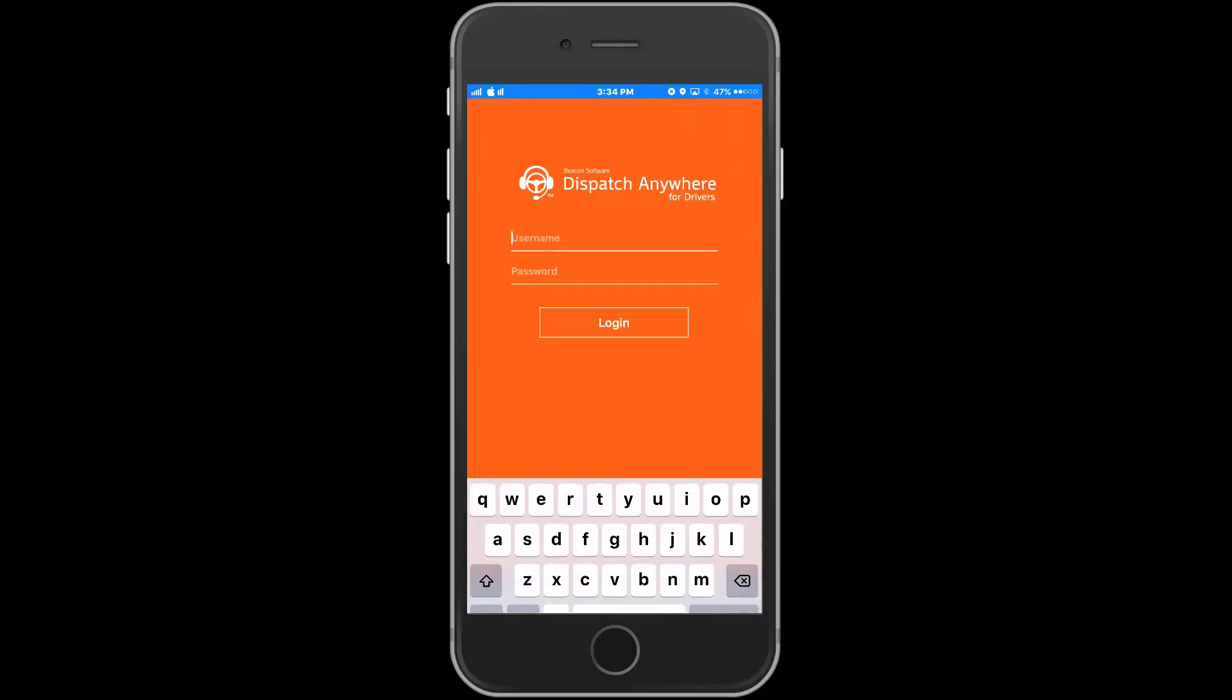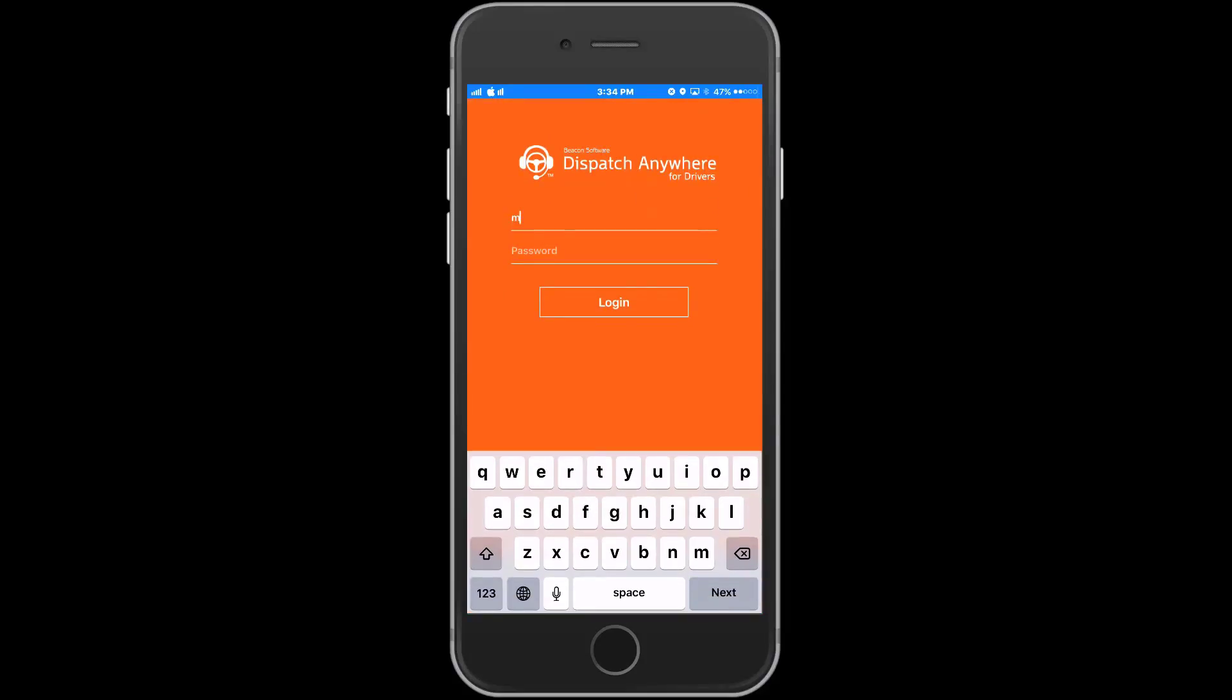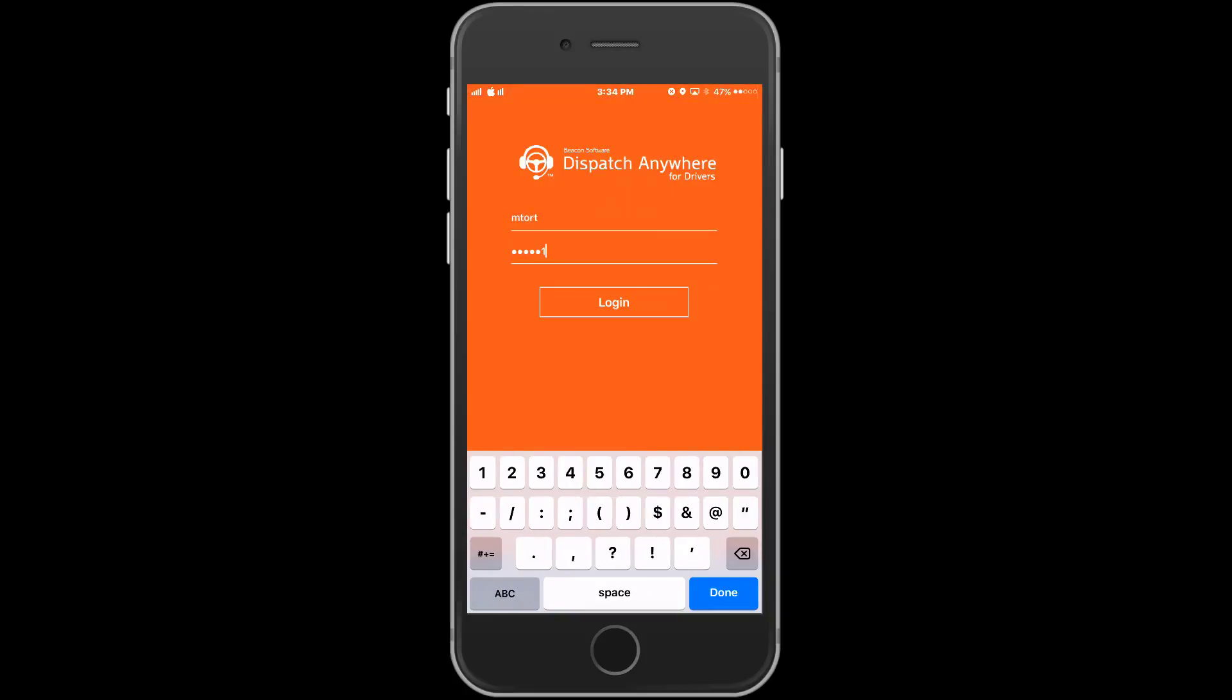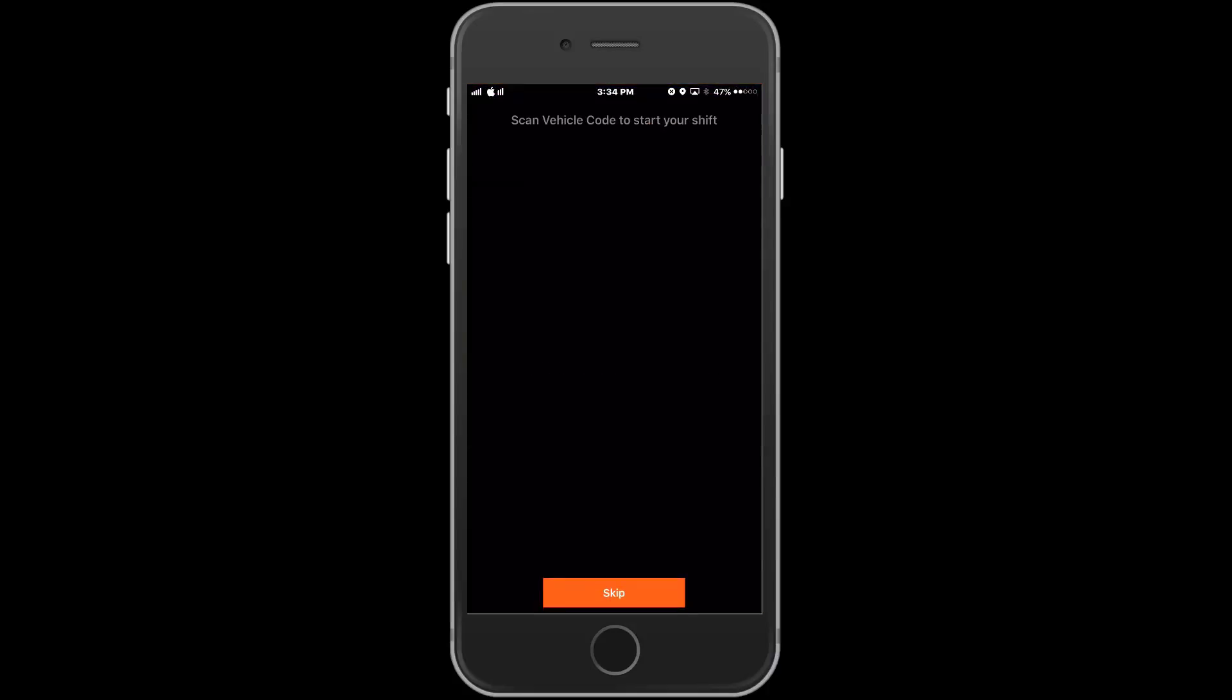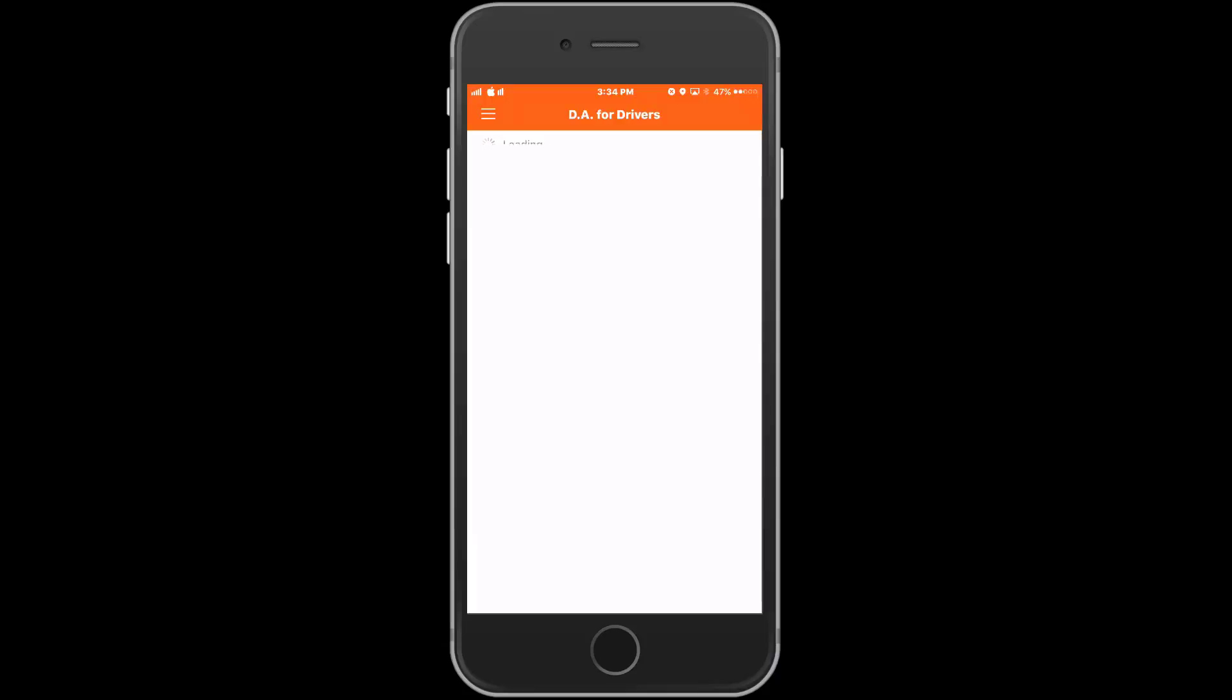We begin at the sign-in screen. Each driver will have their own username and password that you'll assign to them. Once they are logged in they may be prompted to scan a vehicle barcode. These barcodes can be printed from Dispatch Anywhere and this will assign the driver to that vehicle. If the driver doesn't have a barcode they can simply press the skip button at the bottom.